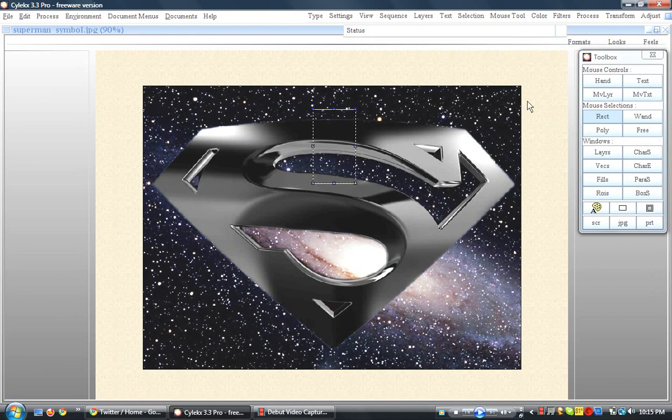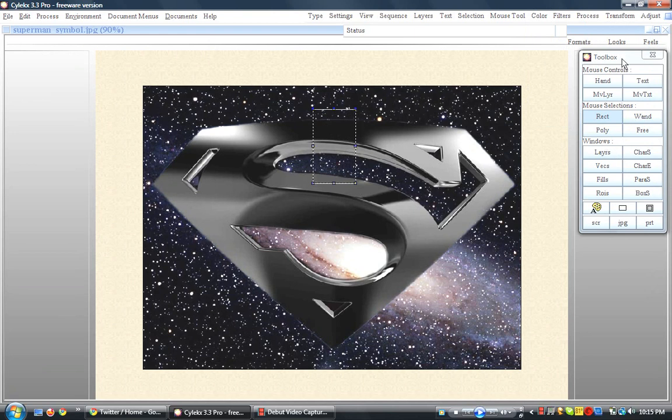I'm not really good with editing images, but it actually works really well. My sister is currently using this one other than Gimp, and apparently it works really well. So that is Cylex 3.3 Pro Freeware Version.